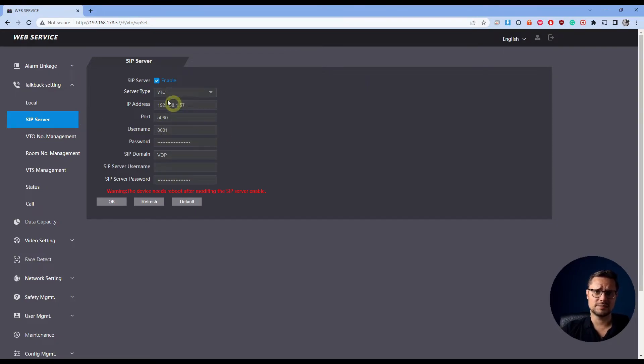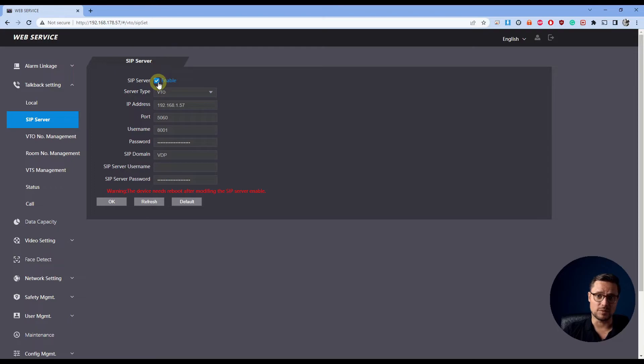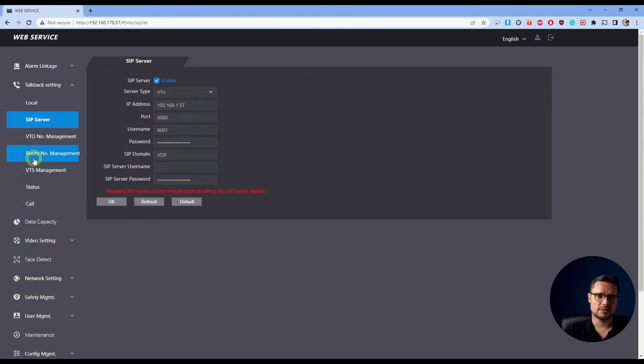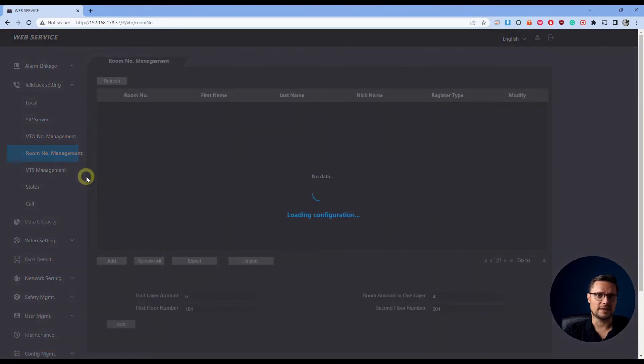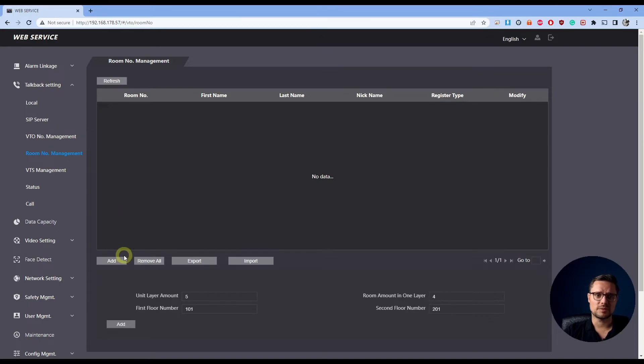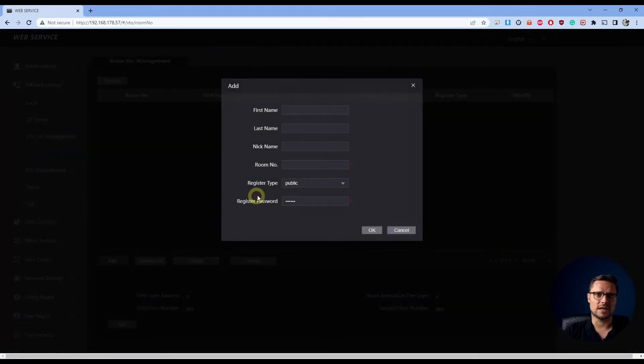In the SIP server settings, you need to make sure that the SIP is enabled so our door station access control becomes a SIP server. You click OK, that will reboot the unit. Once it comes back, you just log in again and get into the room management settings.